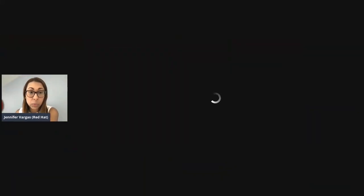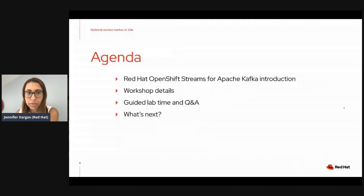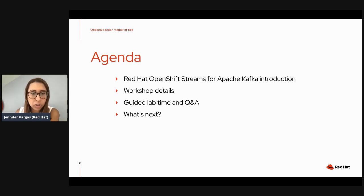Welcome to this new session for Red Hat OpenShift Streams for Apache Kafka. Today, myself Jennifer Vargas and Evan Shoris will be guiding you through this workshop. Our agenda for today is: first, a very quick introduction about Red Hat OpenShift Streams for Apache Kafka, then we'll go through the workshop details, and then it's going to be guided lab time with Evan.